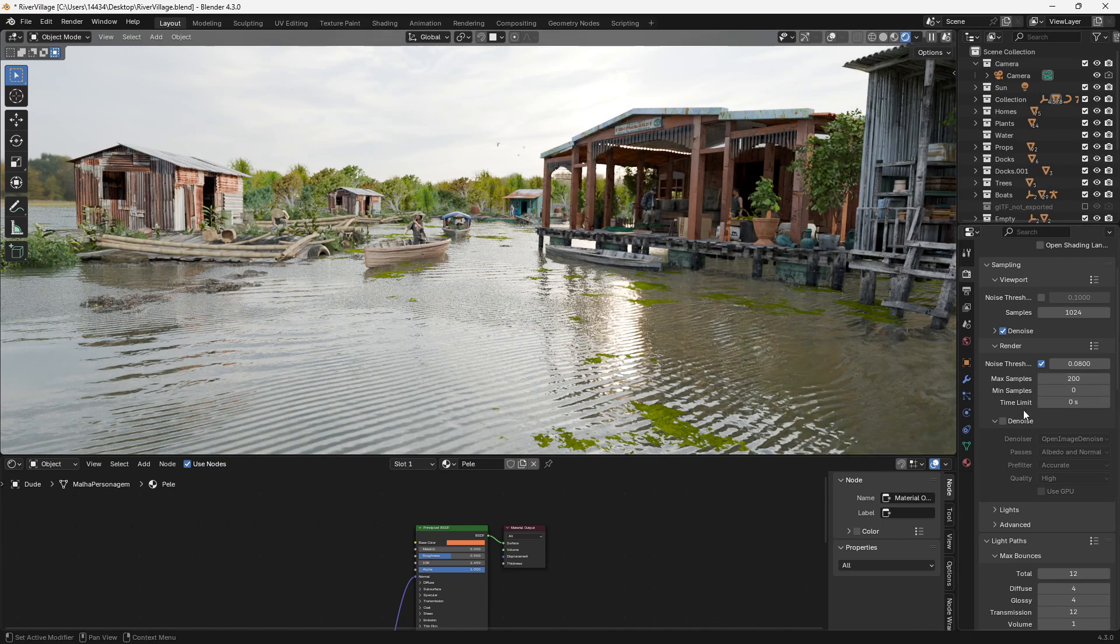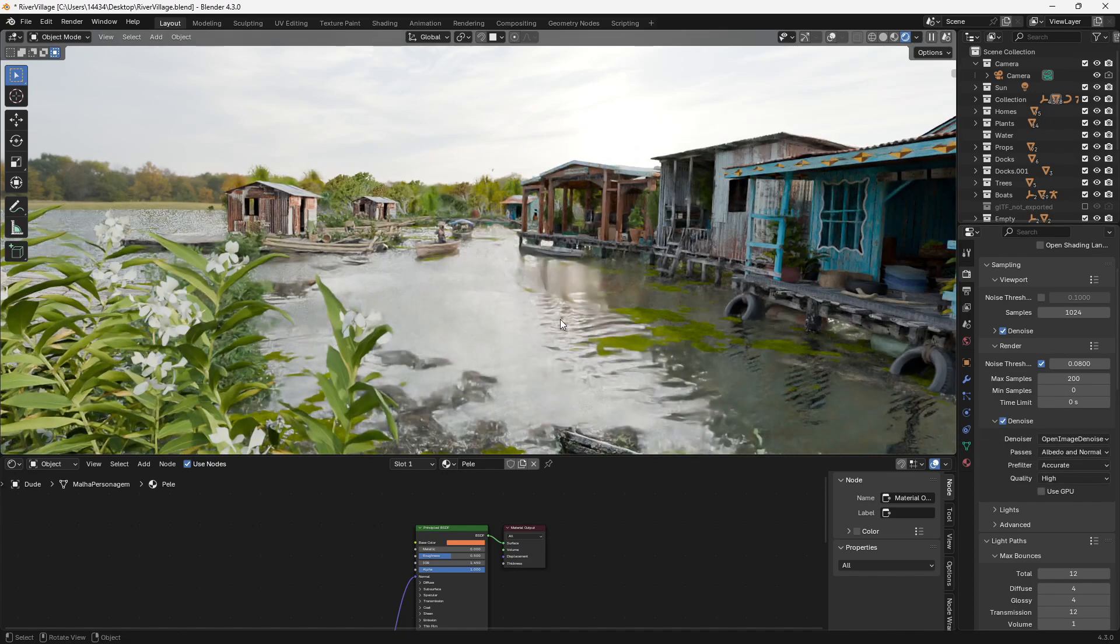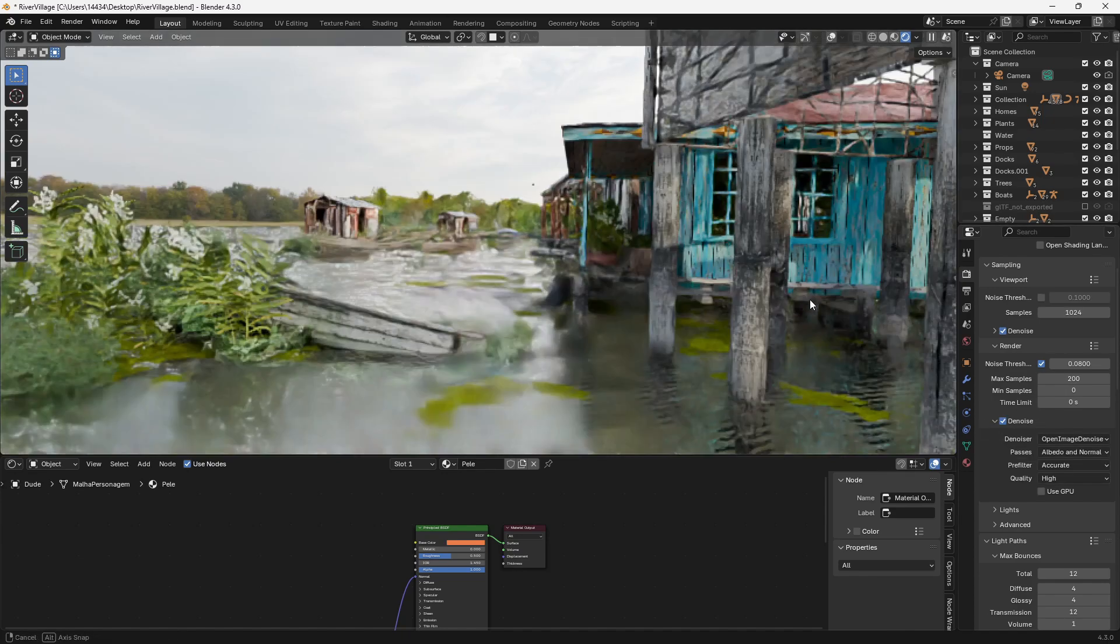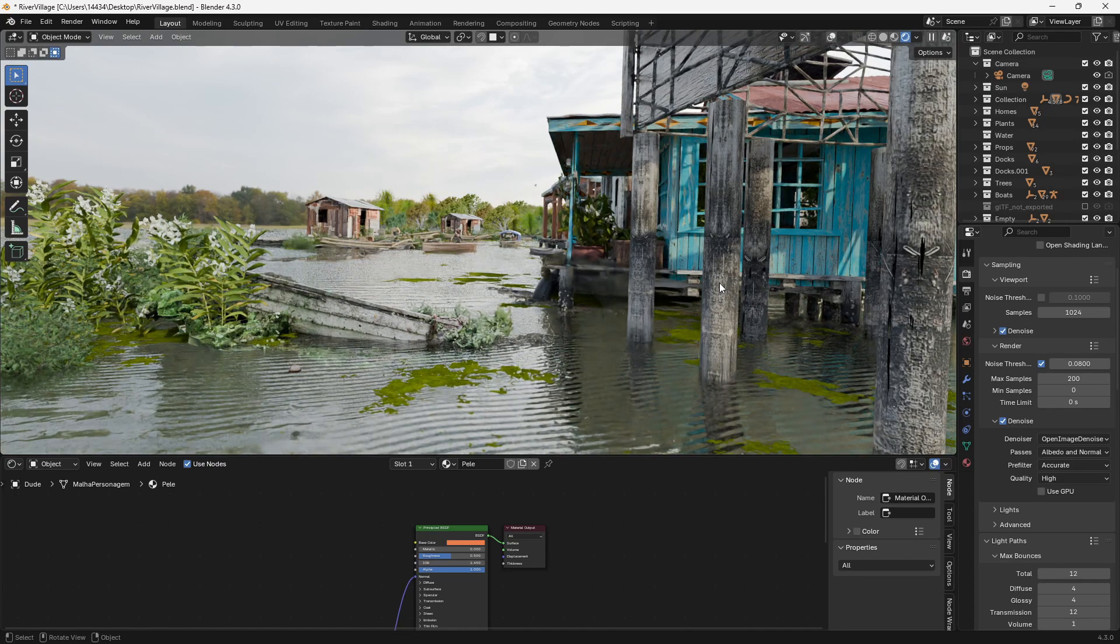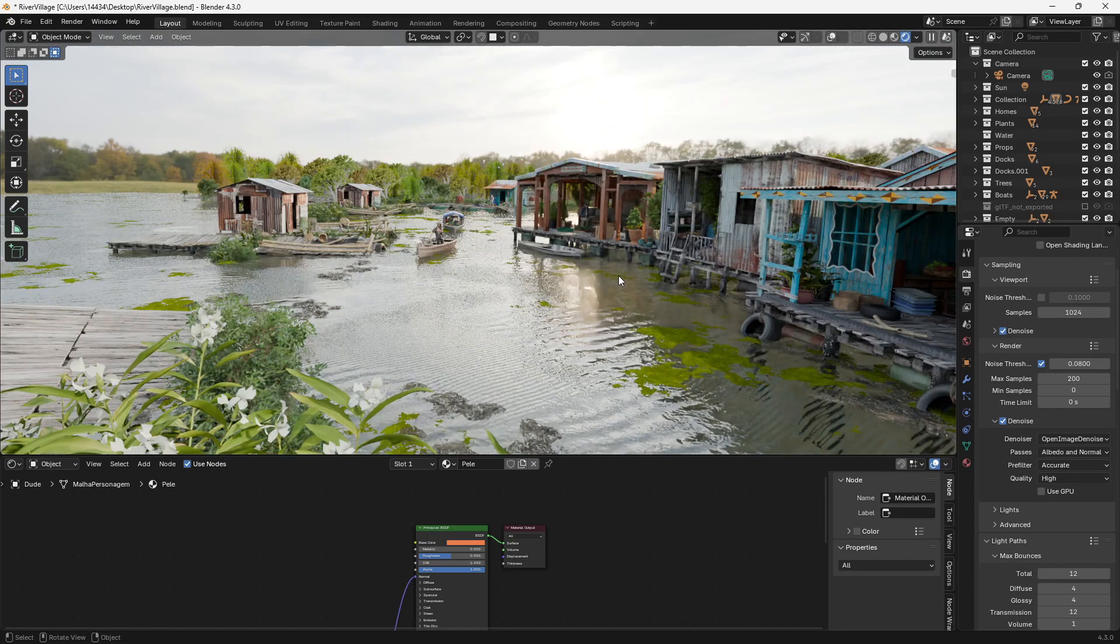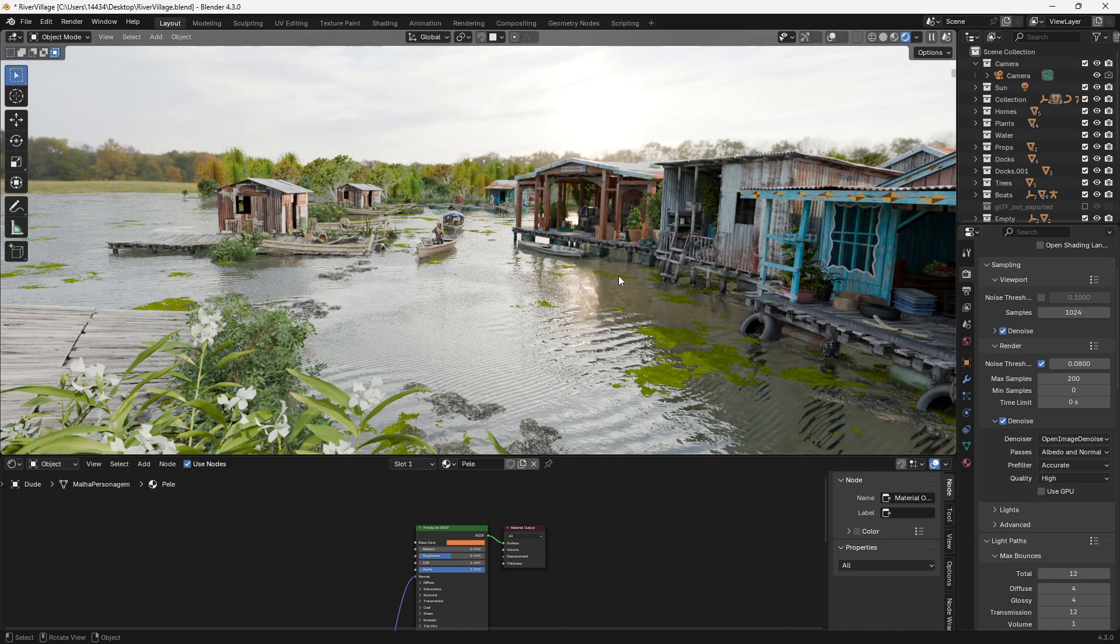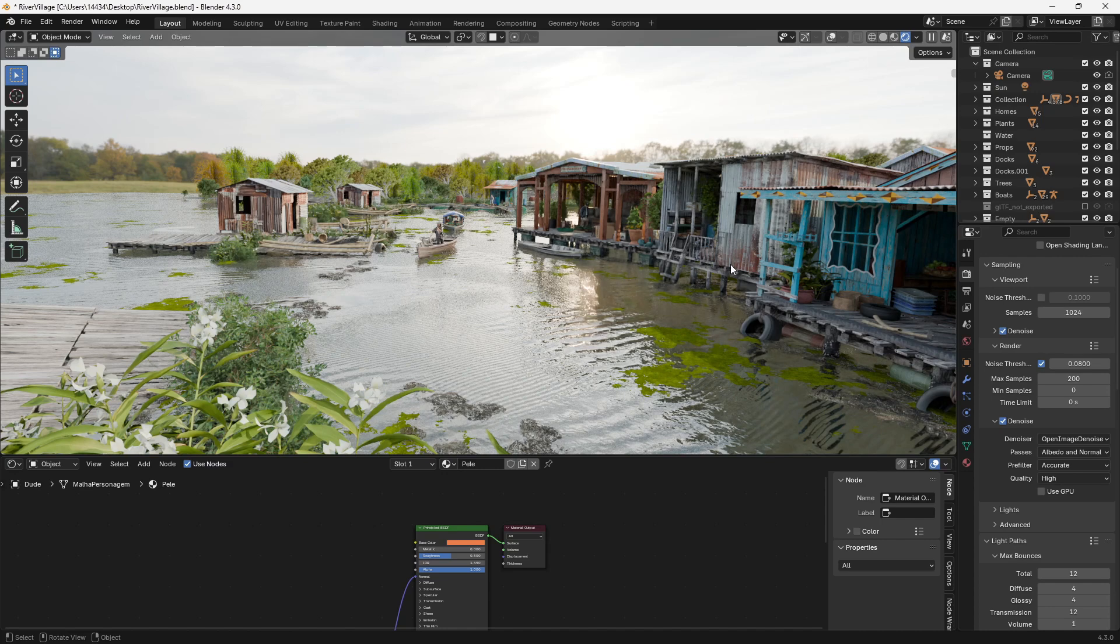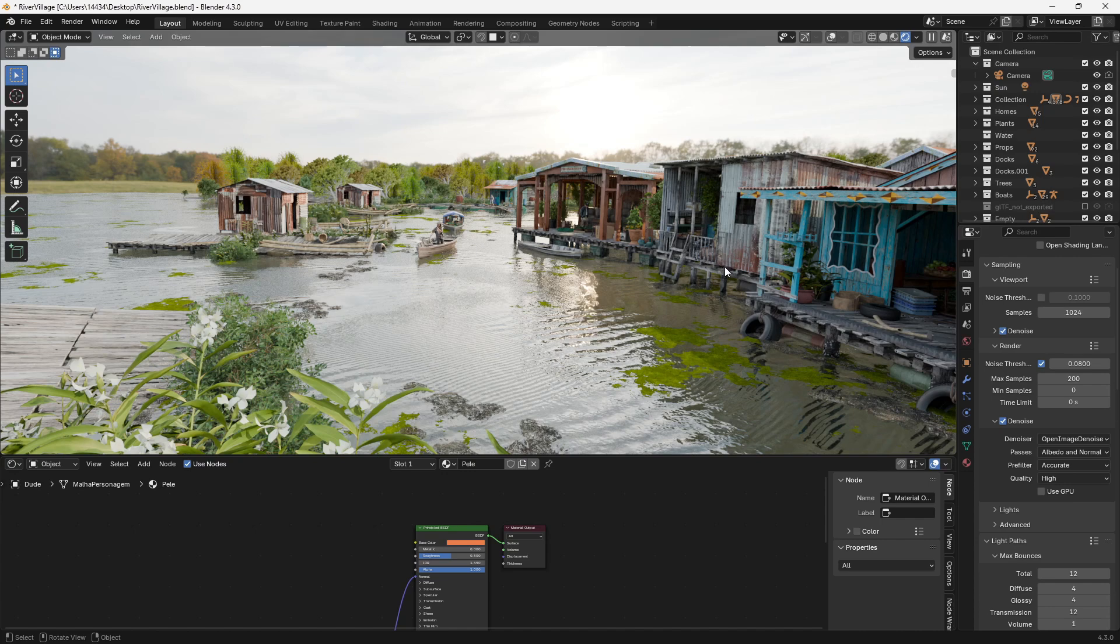So we have this denoise box and you can check this denoiser and what'll happen is essentially it'll take a certain area where there's noise and it'll use an AI algorithm which will smooth out those areas and average them out based on what it thinks belongs there. Obviously the less noise you have the easier it's going to be and the more detailed it's going to be but if you really need it the denoiser is going to carry some of the workload and just smooth things out so everything kind of mixes well.